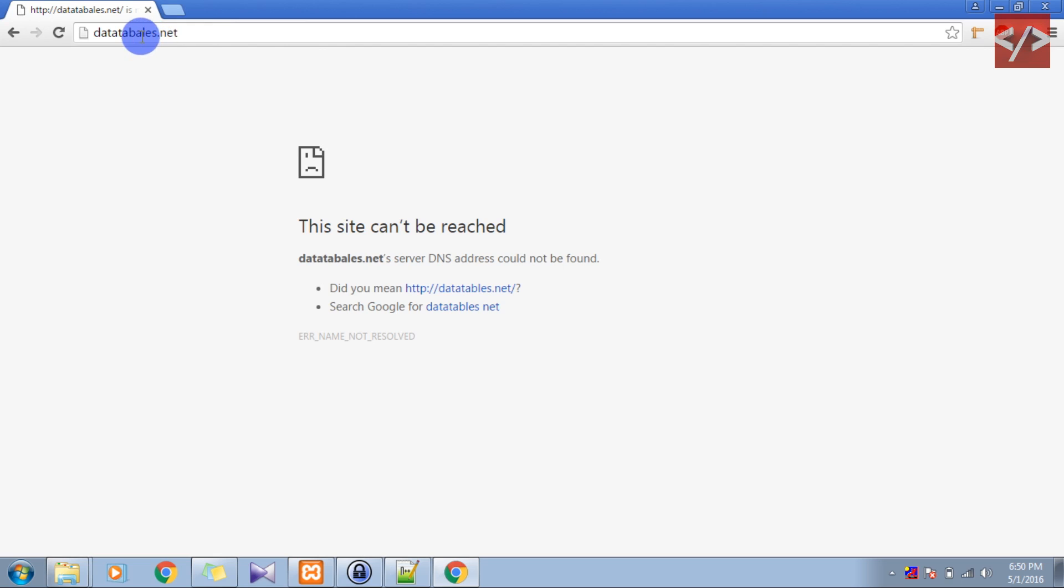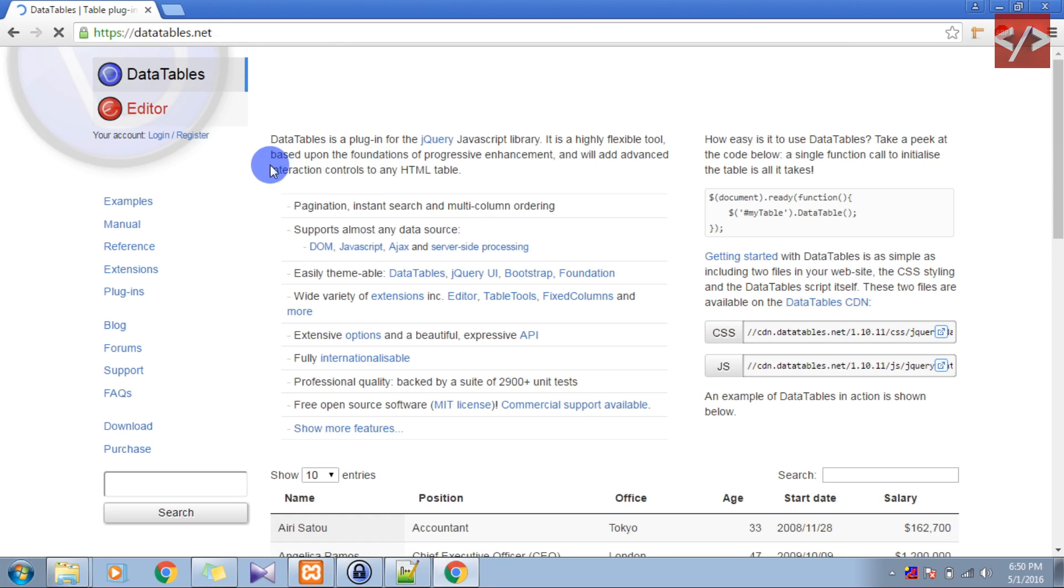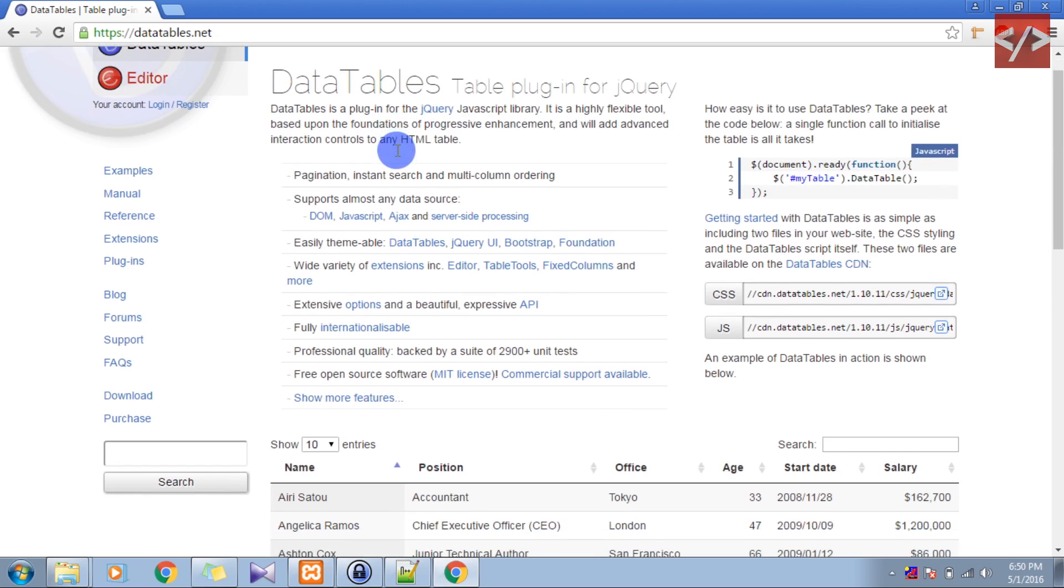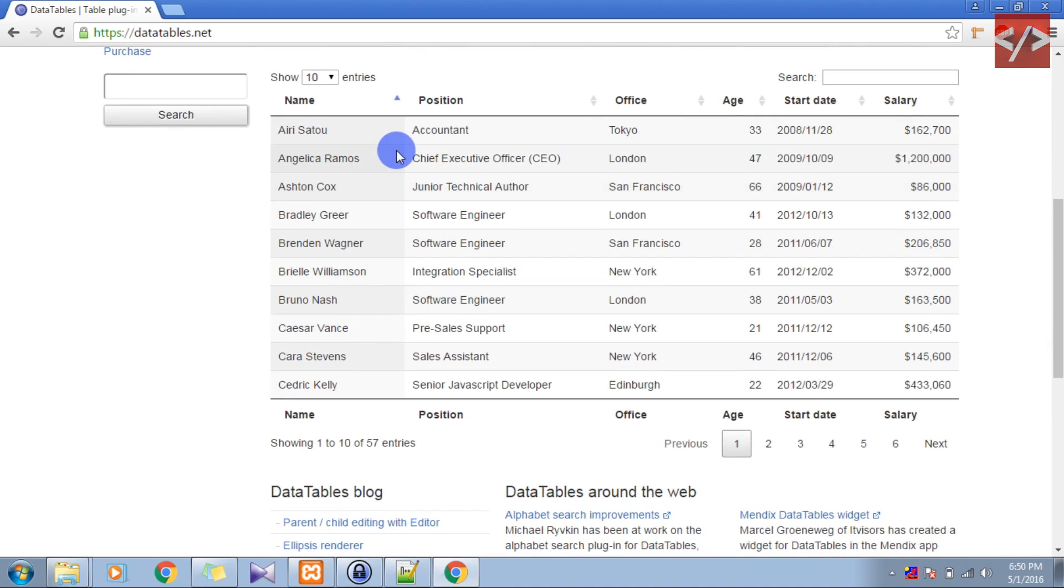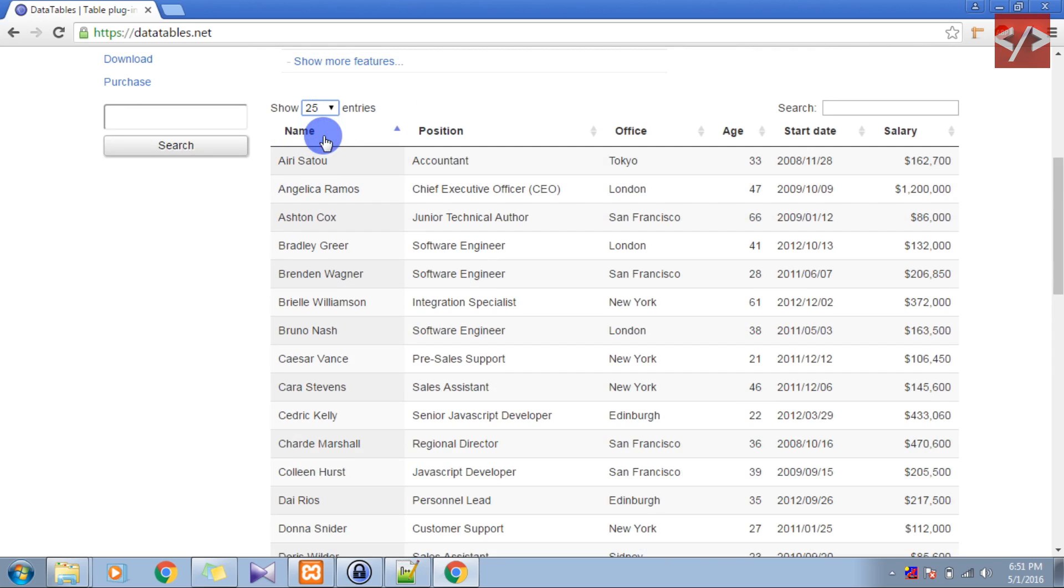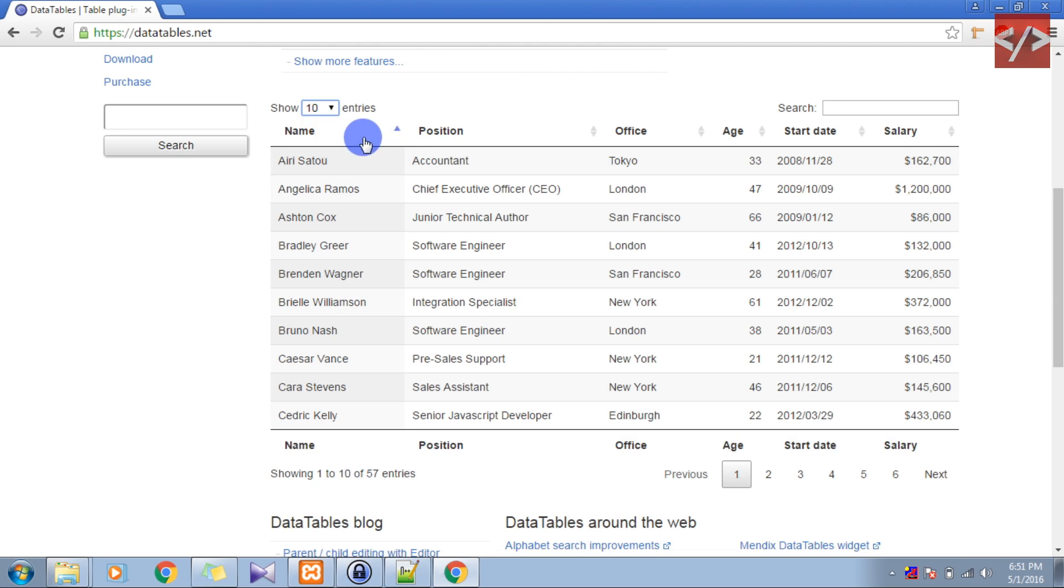Okay, this is the exact URL, it's opening here. This is the exact URL datatables.net. So guys you can see the example given here. If you want the entries to be 25, it's 25, 50, 50, and you can do that.